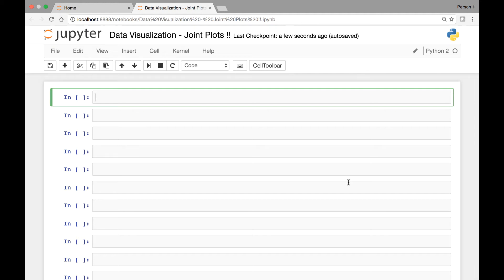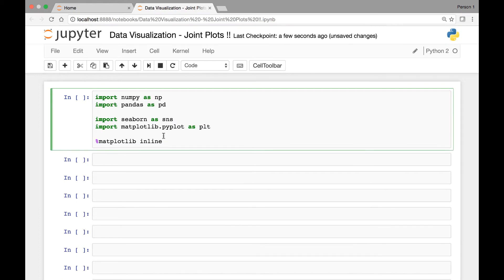Hello everyone and welcome to the lecture on joint plots. In this lecture we look at data visualization using joint plots.